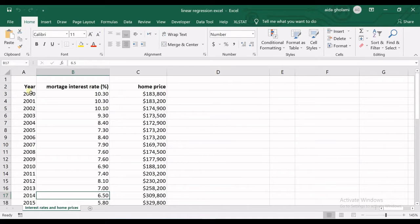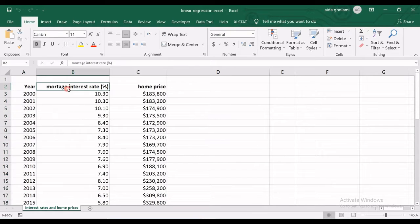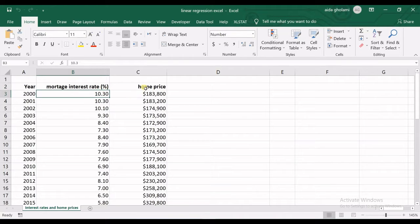You can see I have some data. I have years listed here, interest rate described in percentage, and then I have home price.